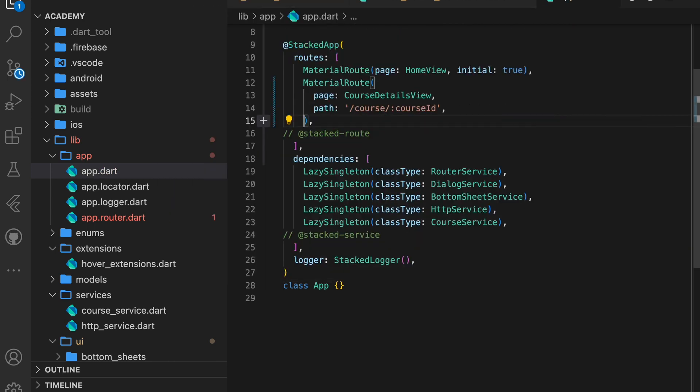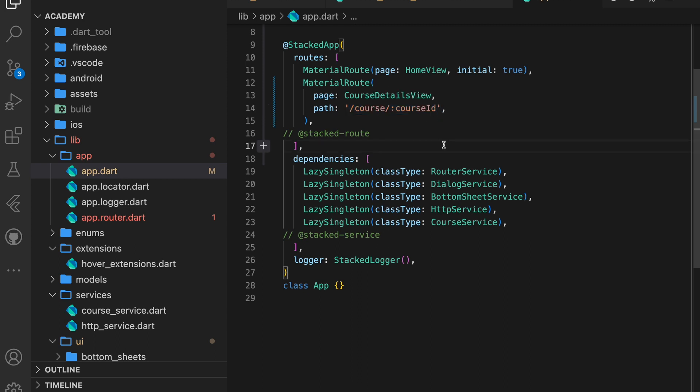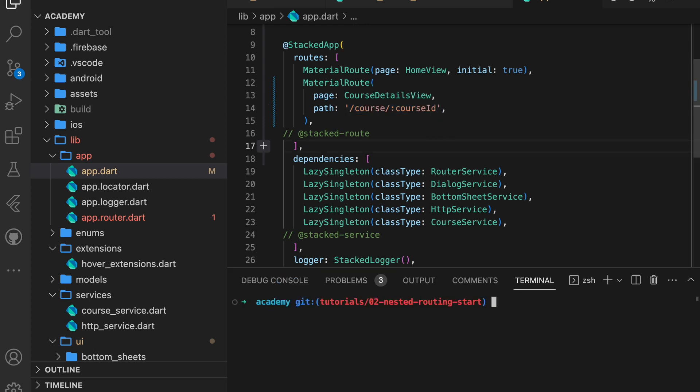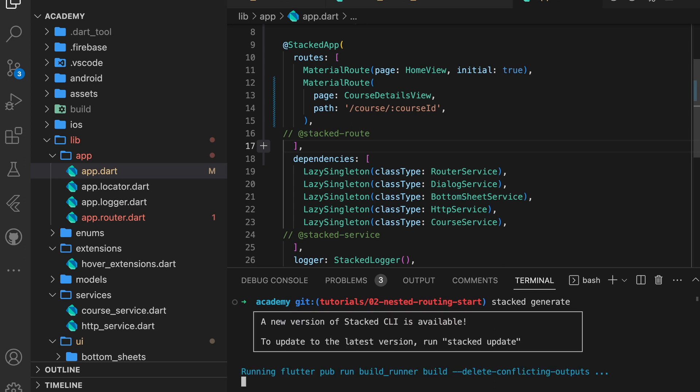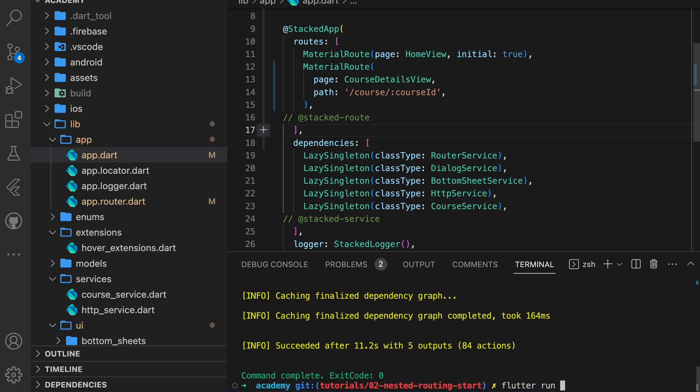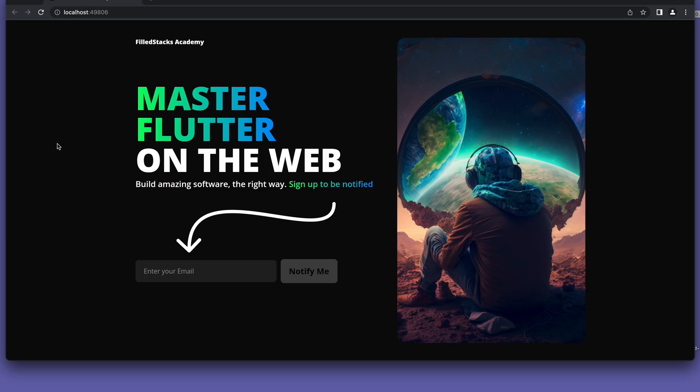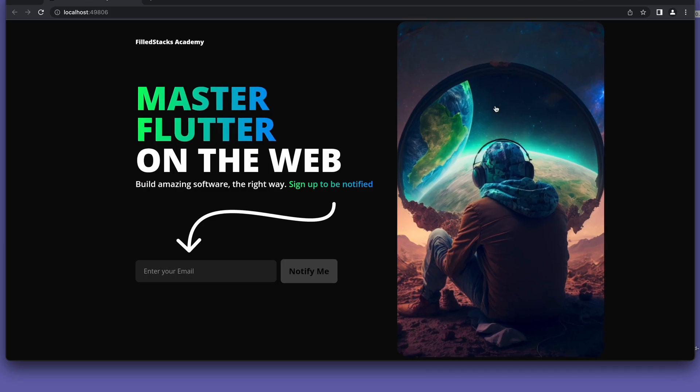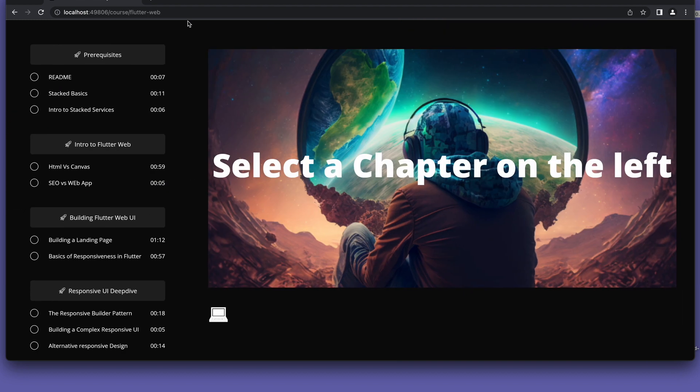This states that when you navigate to the course slash value, the value will be used as the course ID. Now let's run stack generate and then run the app using flutter run dash d chrome. You can now see that the courses ID reflects in the URL and the path is also much easier to read.